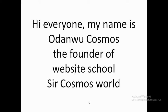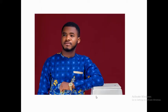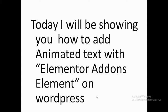Hi everyone, my name is Adam Kosmos, the founder of Website School and also Sarkosmos World. This is me here on the screen as you can see. In today's video I'll be showing you how to add animated text with a plugin called the Elementor Addon Elements on your WordPress website.